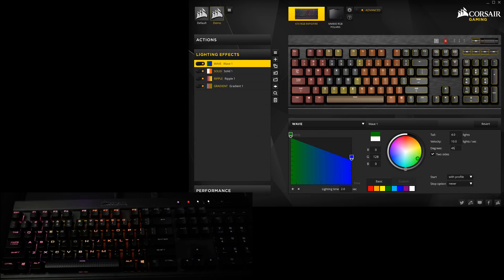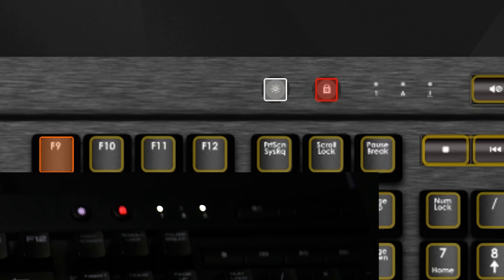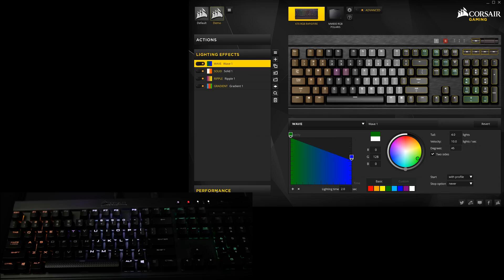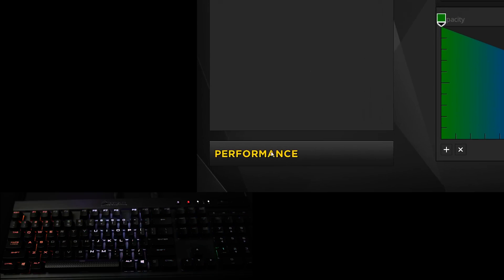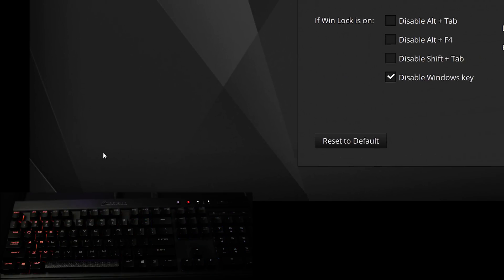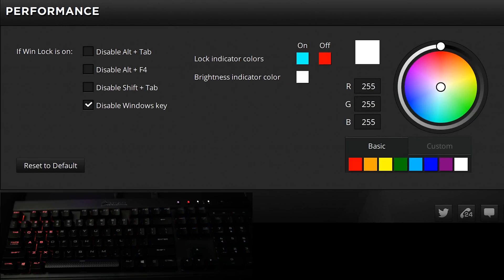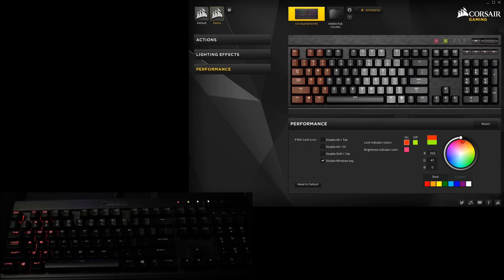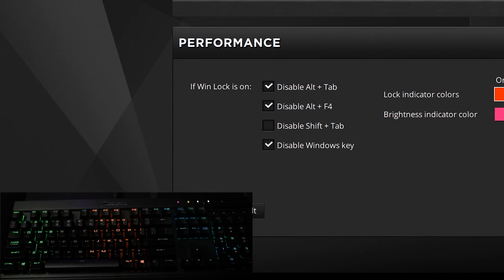Now that we've made the second ugliest color scheme in the world, click on Performance. Here we see a color wheel you can use to fix the lock and brightness indicator colors. You also have some control over what the Windows lock key does with these checkboxes.